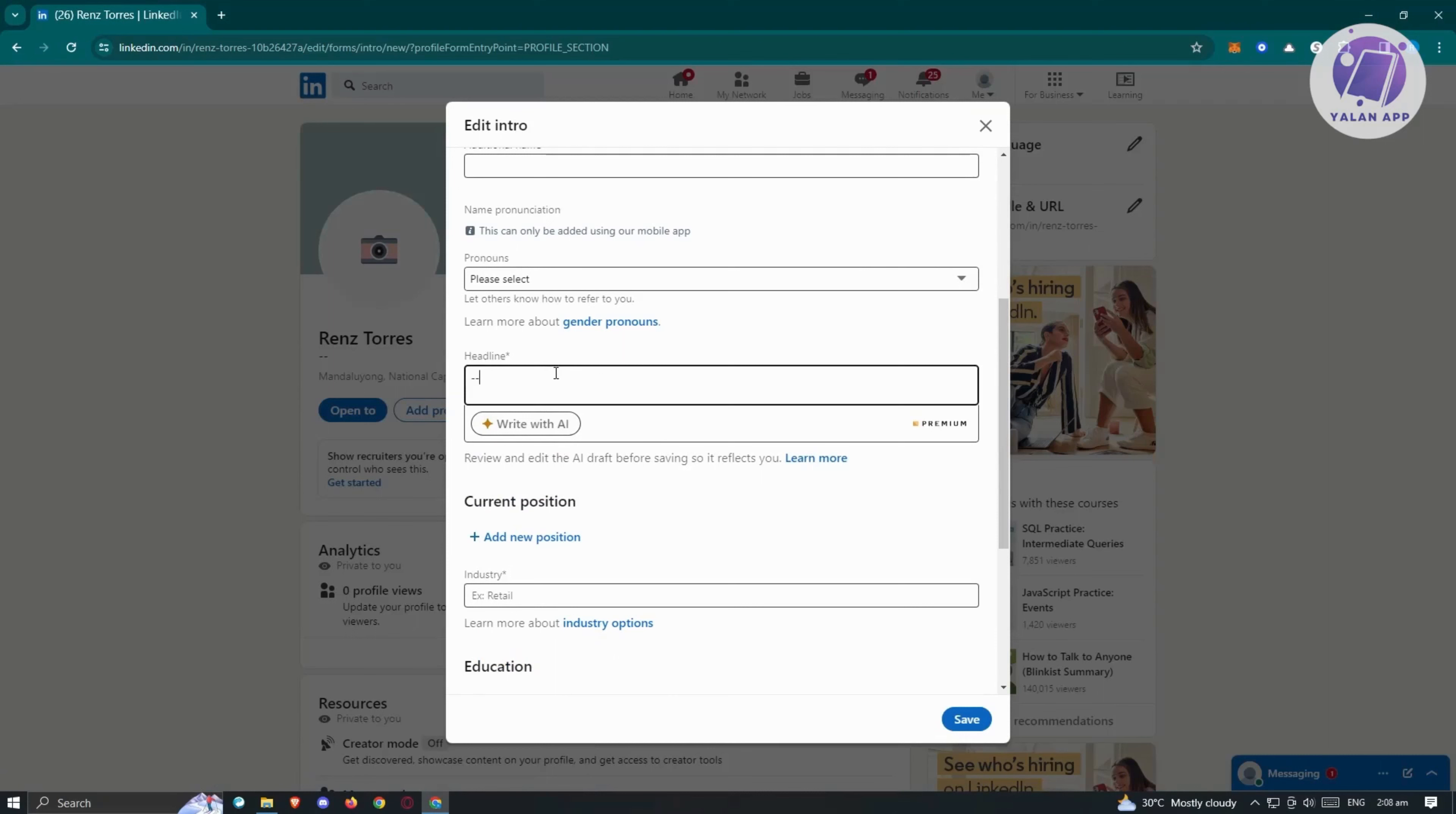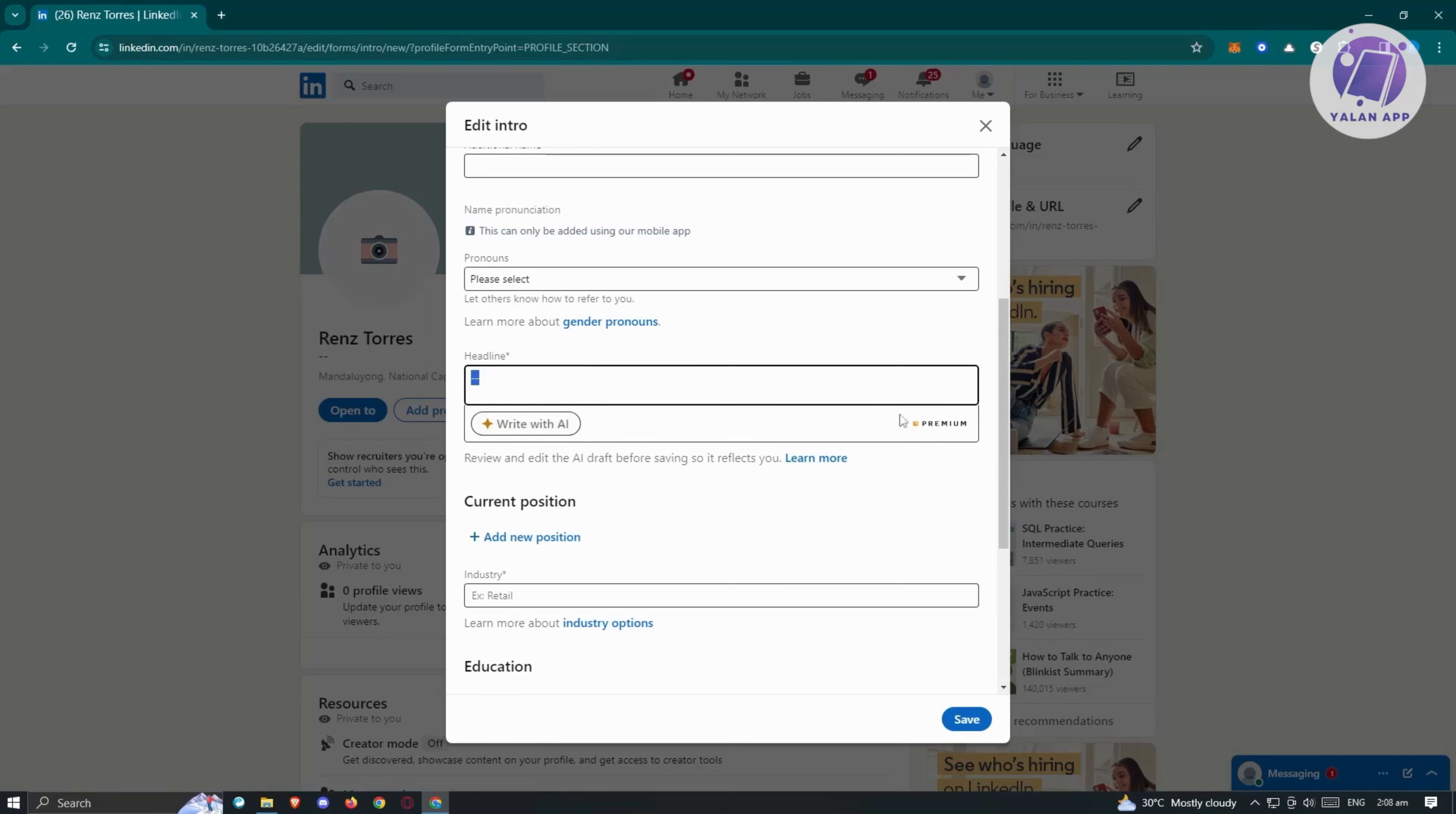Also, if you are using the premium version for LinkedIn, you could basically use AI here for adding your headline. So if you want to utilize the AI here for LinkedIn, you could go ahead and use the premium version for LinkedIn. If I'm not mistaken here, they actually have a free trial version for LinkedIn premium here if you want to try it.